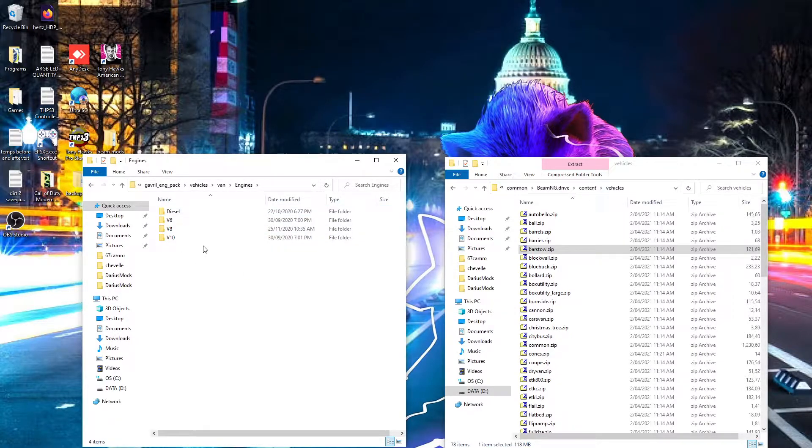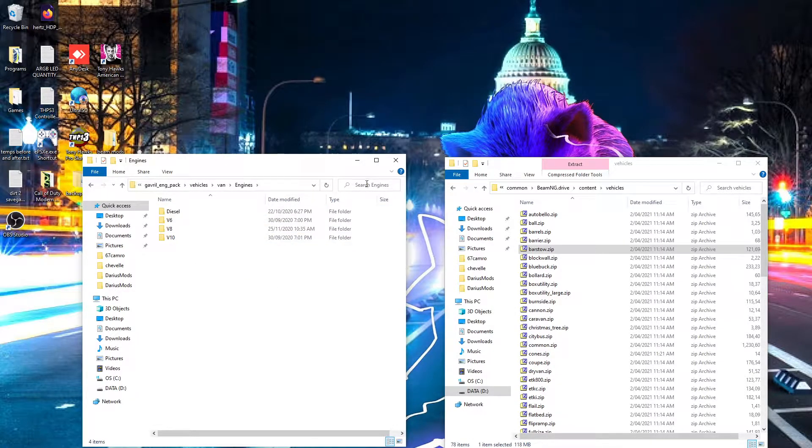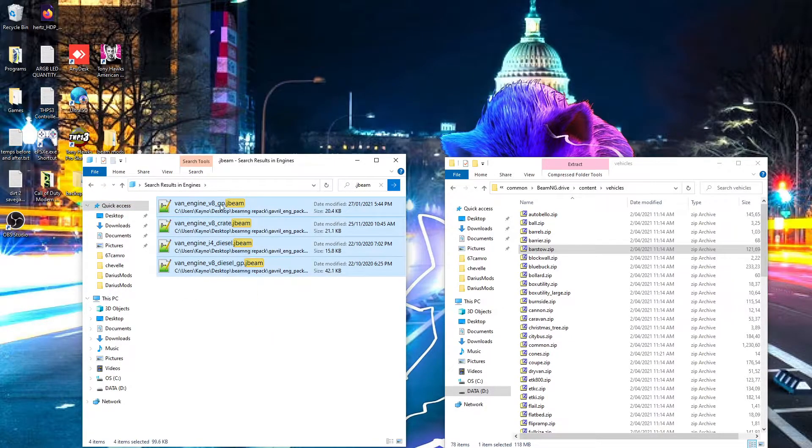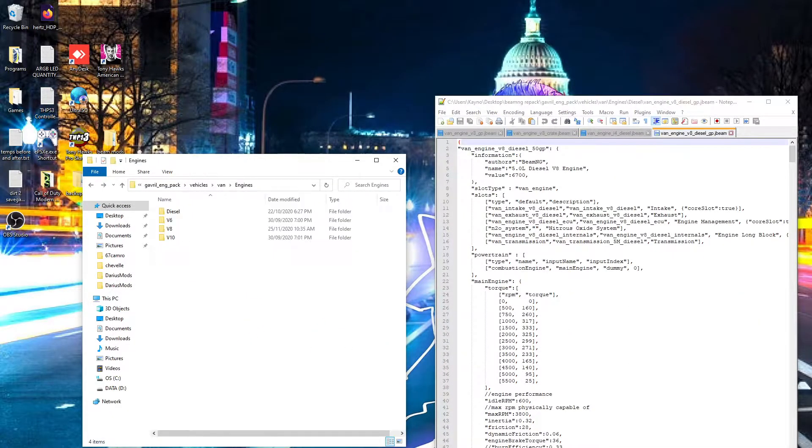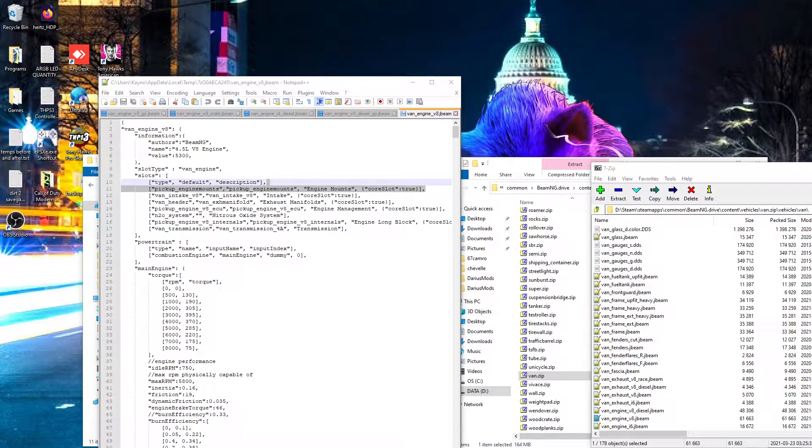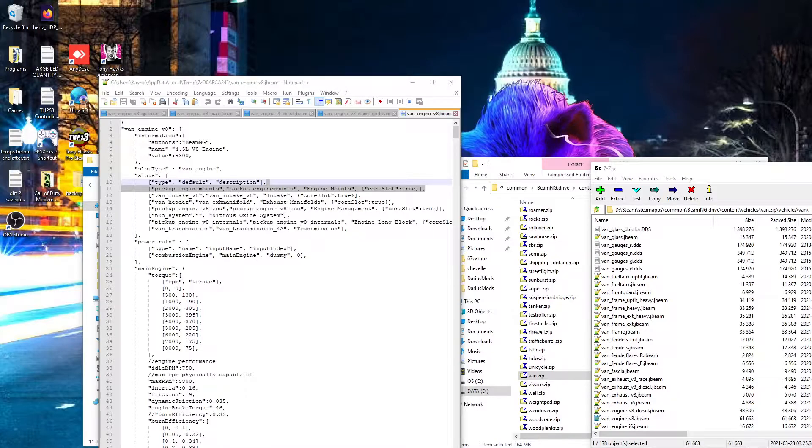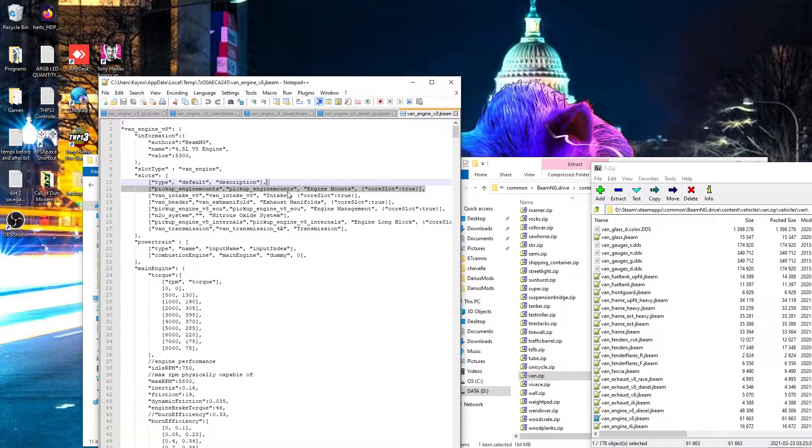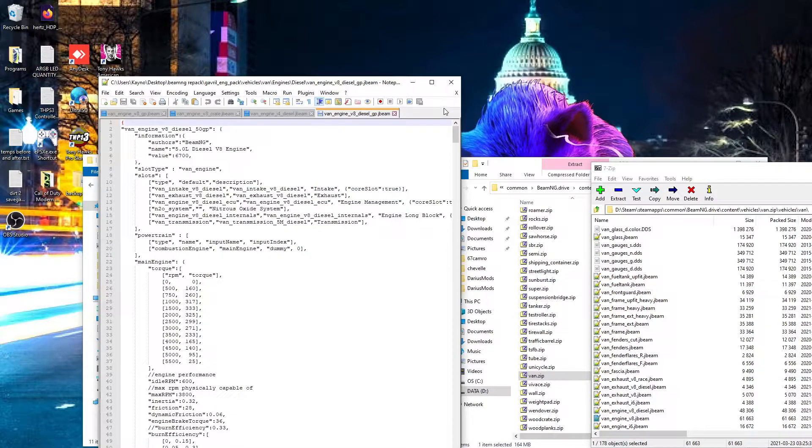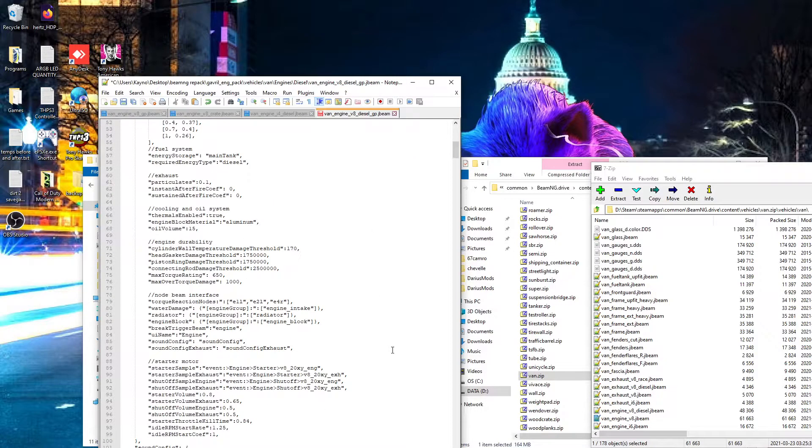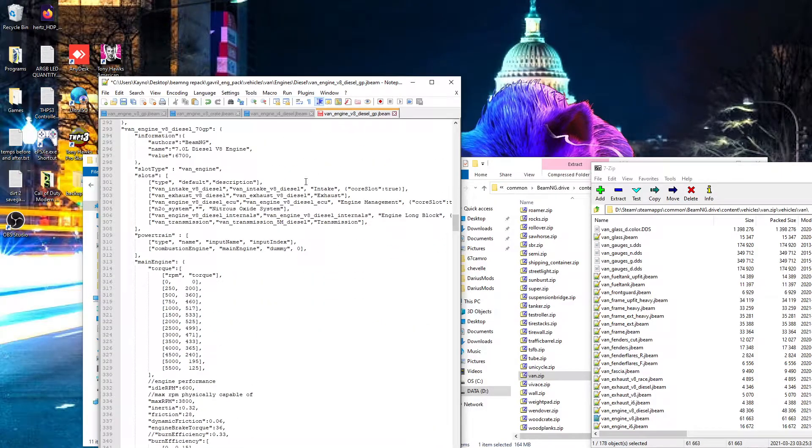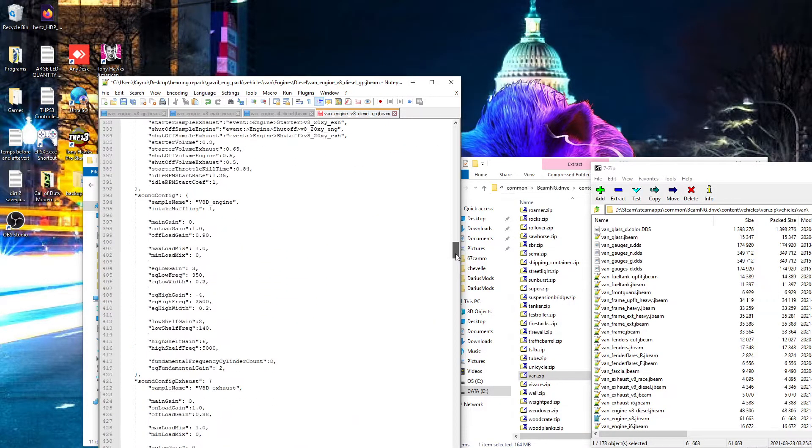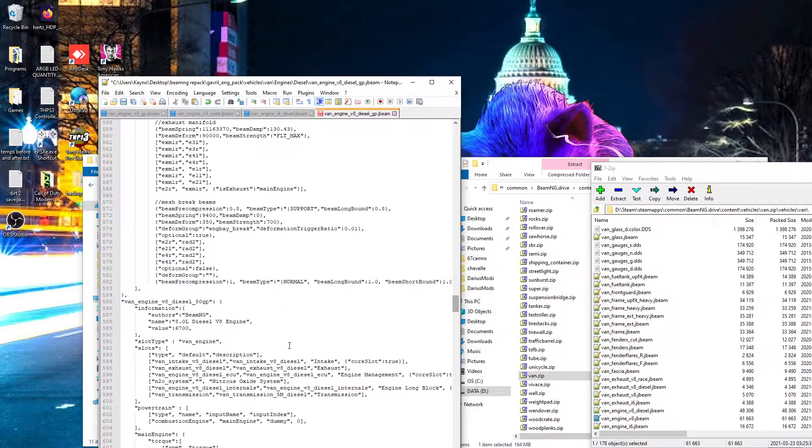Alright, the van, I'll do those ones quickly. One thing I noticed is the van uses a lot of the pickup's parts, so the engine's the same, and in this case the engine mounts are the same, which makes sense because it's the same chassis. So I'll just quickly add in the engine mounts for the van's engine options. So all we're doing is just adding in the slot that allows you to choose the engine mounts basically.